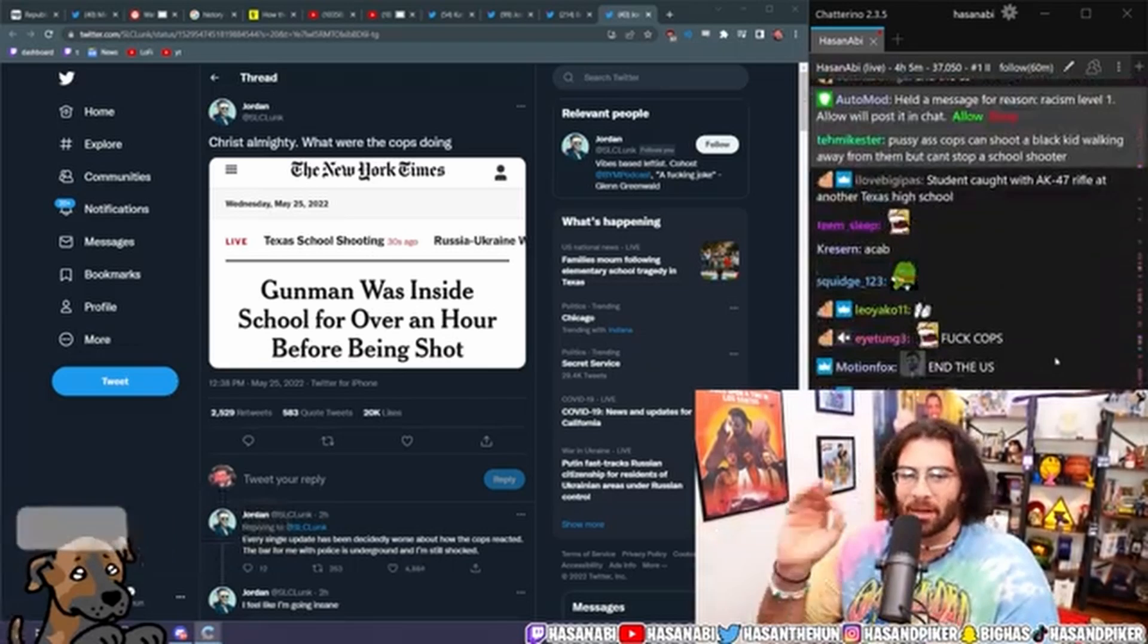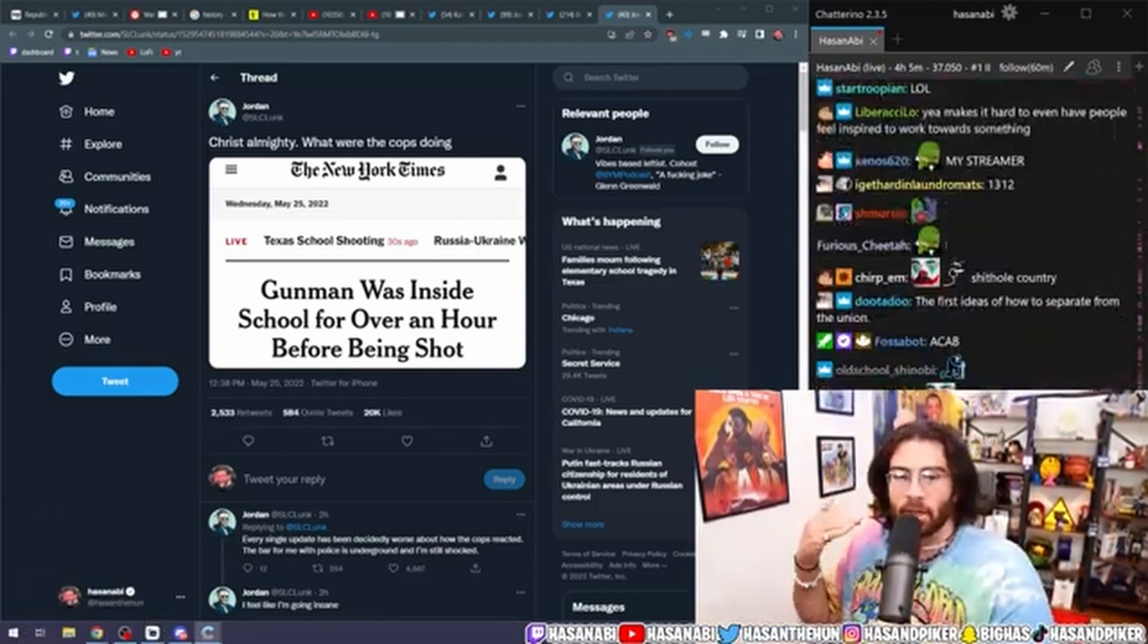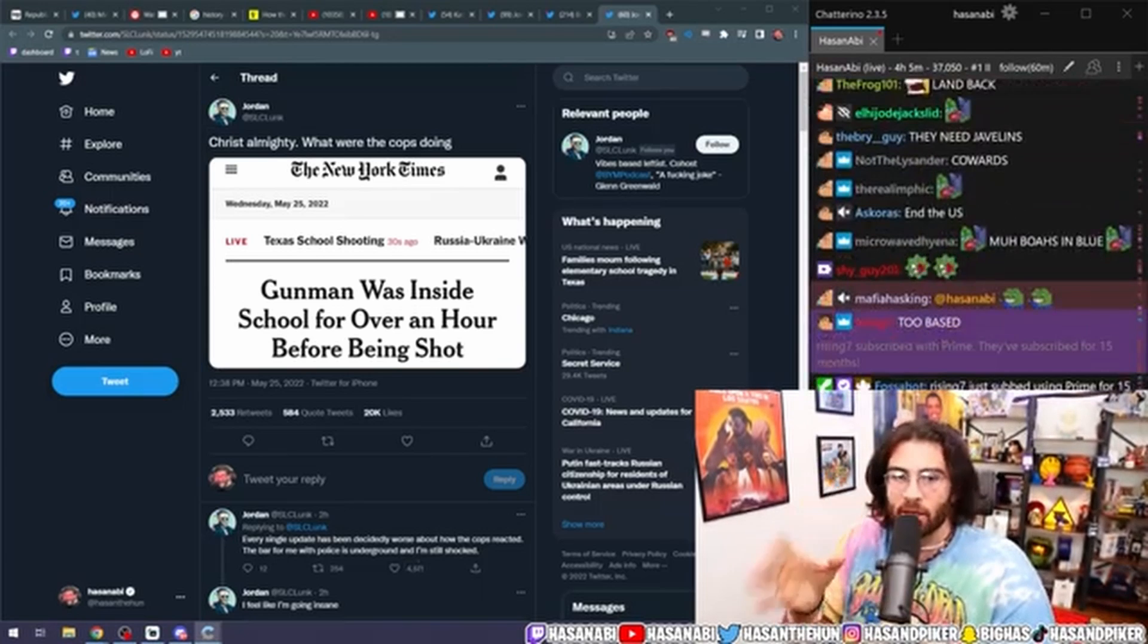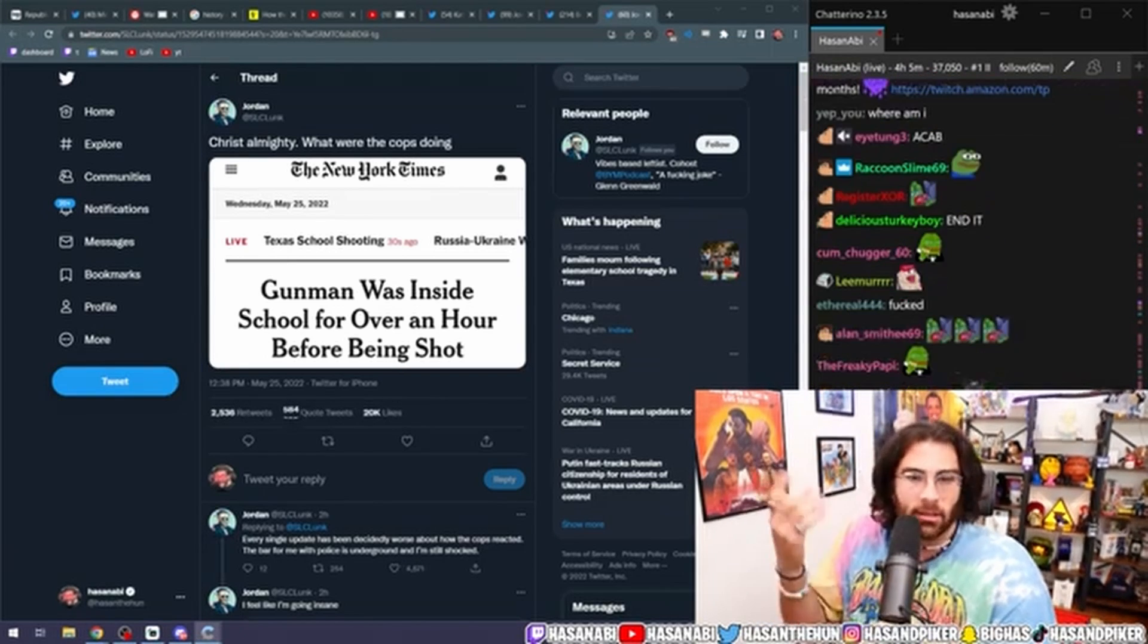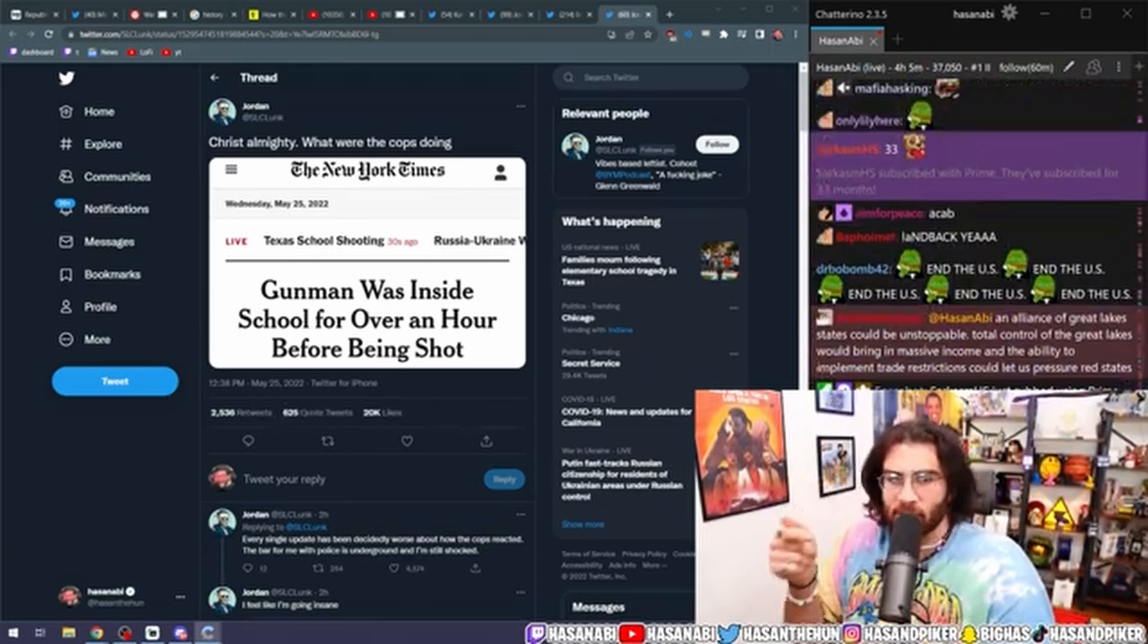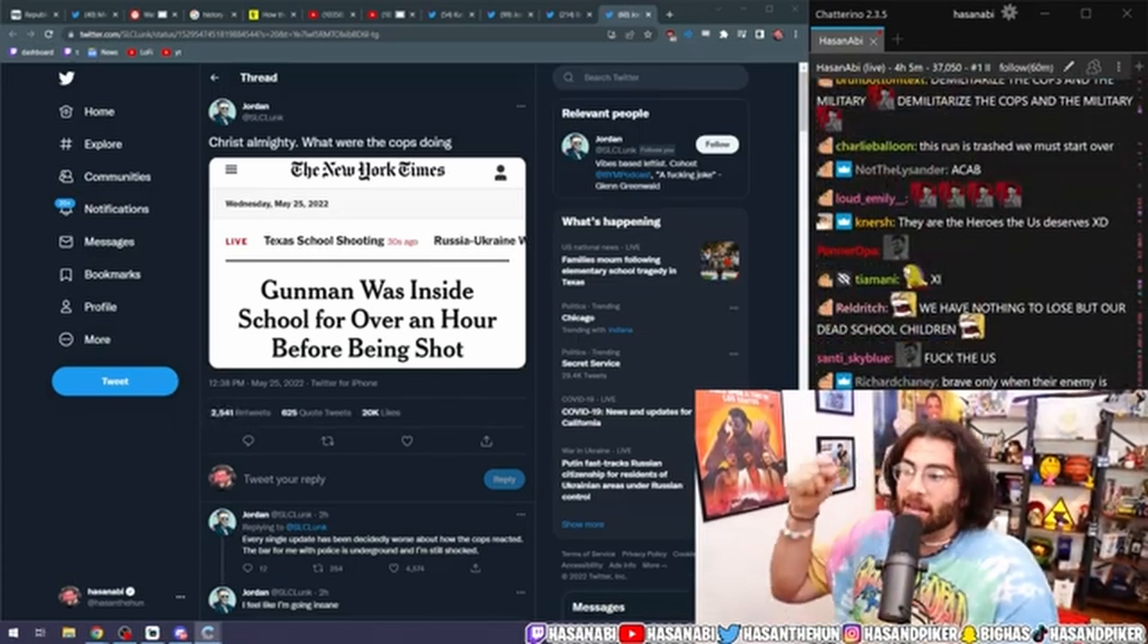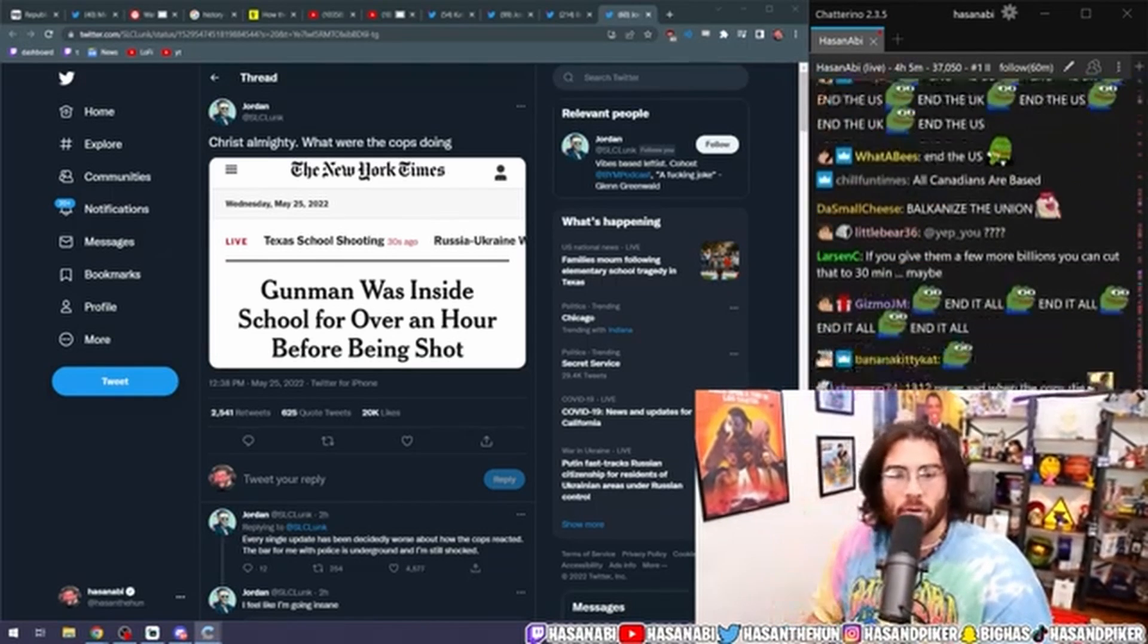There is no better example of a fundamentally broken way of doing things than what we are seeing in front of our fucking eyes, dude. Look at this. Cops get 40% of the city budget, 40% of the city budget in Uvalde. Okay. 40 fucking percent.